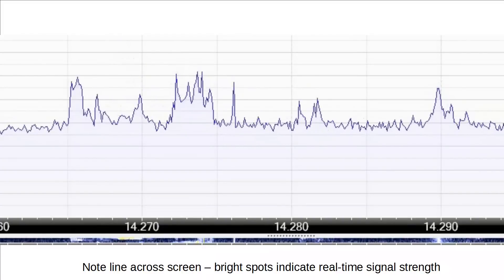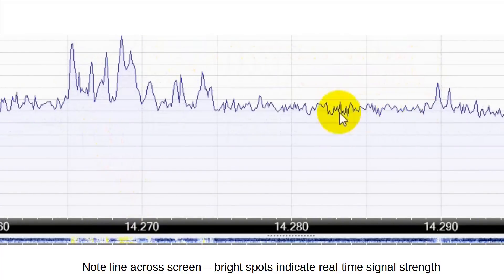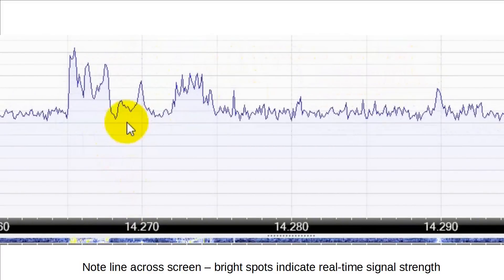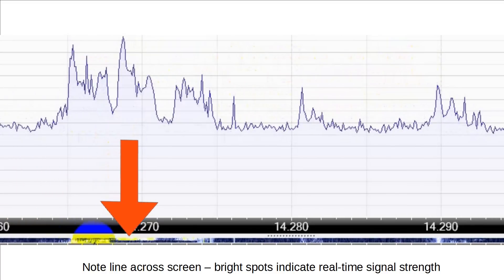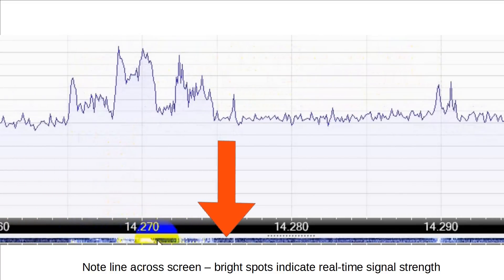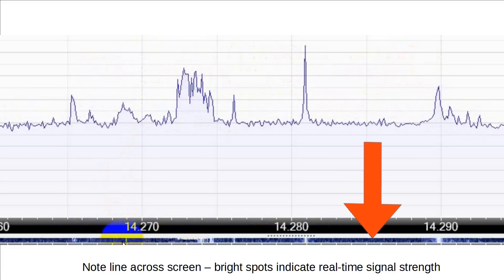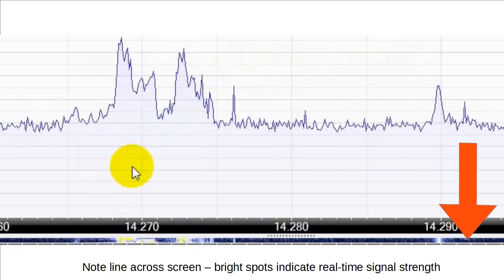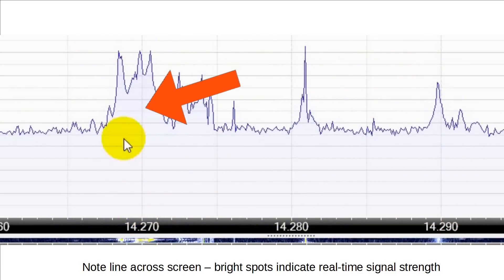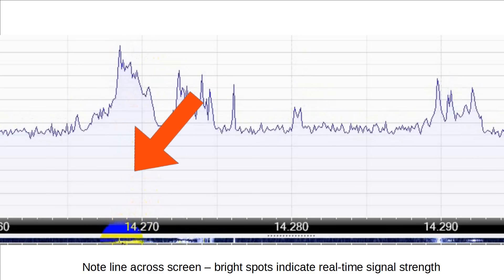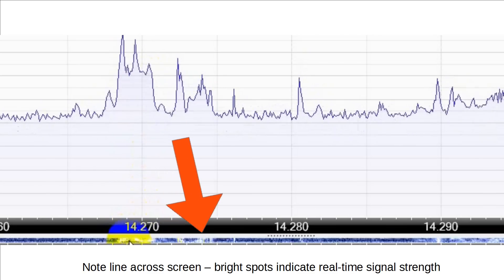Let's look at this a different way. Instead of representing higher signal strength with a graph, let's represent it as a bright spot on a line. So let's look at this conceptually. Let's say our spectrum snapshot looks like this — we'll translate that into a line that has a bright spot here and here.